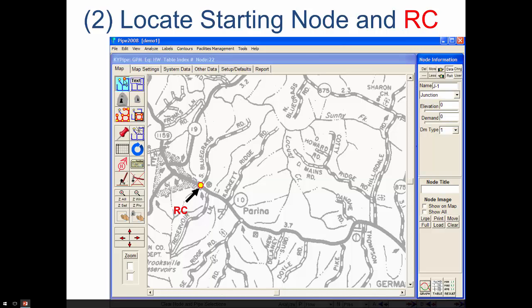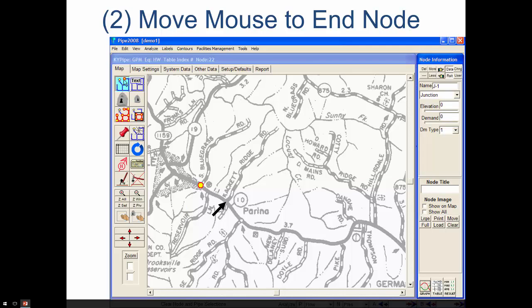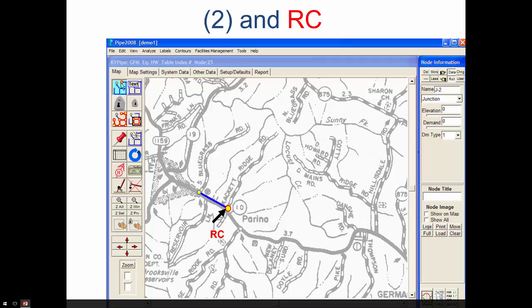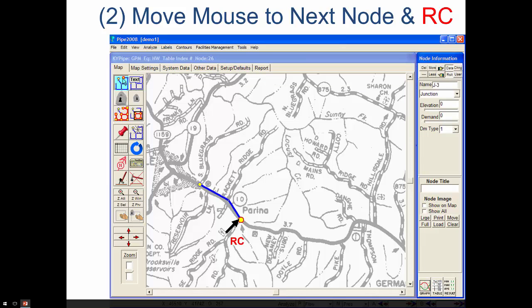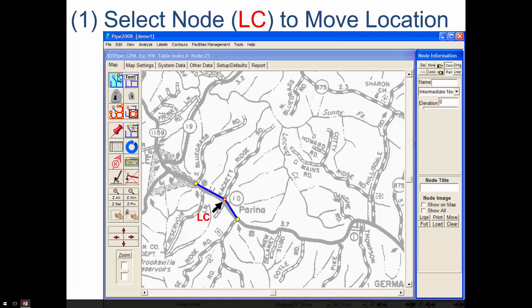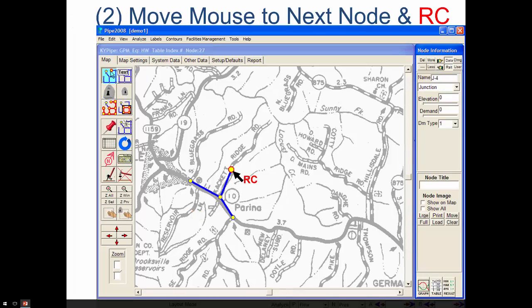We're going to illustrate how to lay out a system with these next couple of slides. The first node we would just point the mouse and right-click as shown here. We could then move the mouse and right-click again, and it would add this pipe section and this new node. We can continue on by moving the mouse and right-clicking to continue developing our piping system. Now if we wanted to go back to a node that's already in there, we would point at it and left-click — that would select it, and then we could start drawing pipes from that location and right-click to add additional piping.